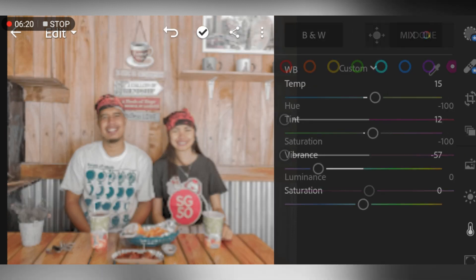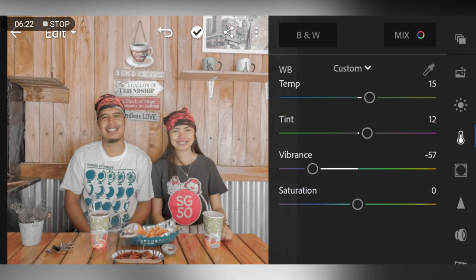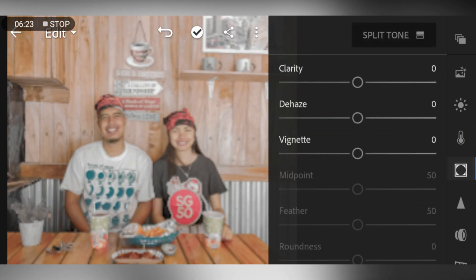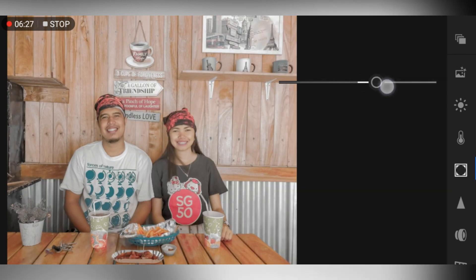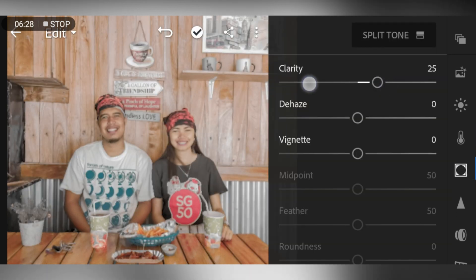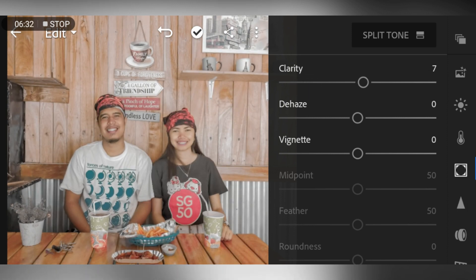Go to the Effects panel. Adjust clarity to 7 and dehaze to 12.